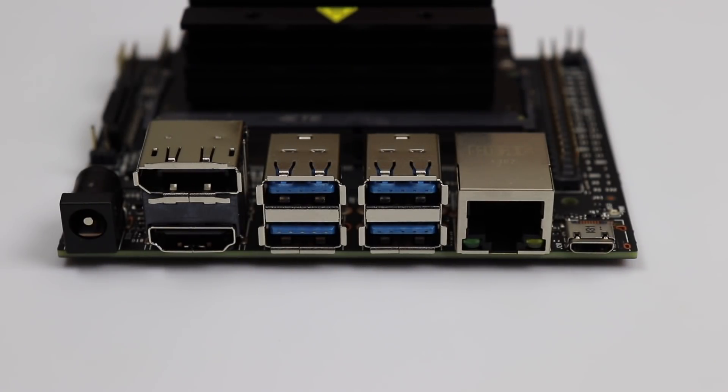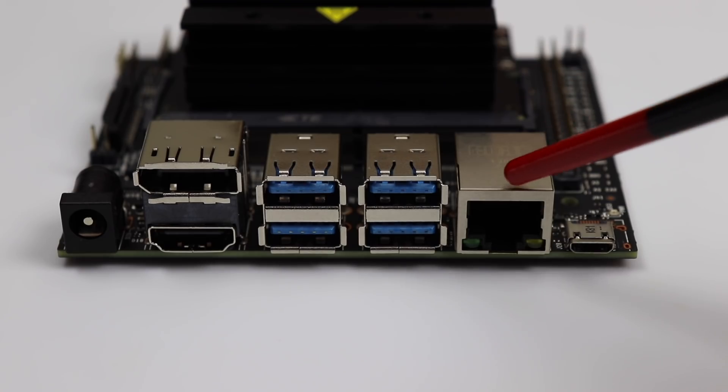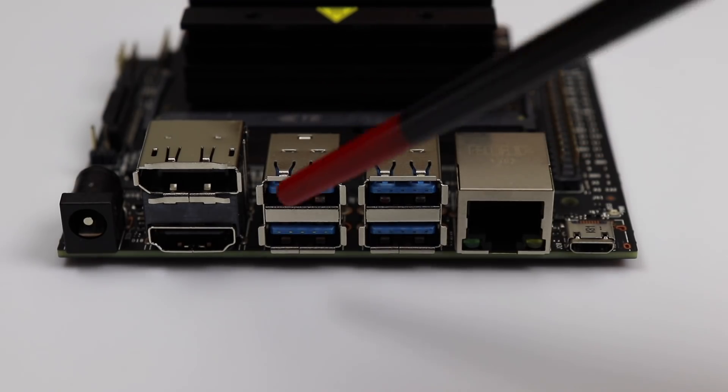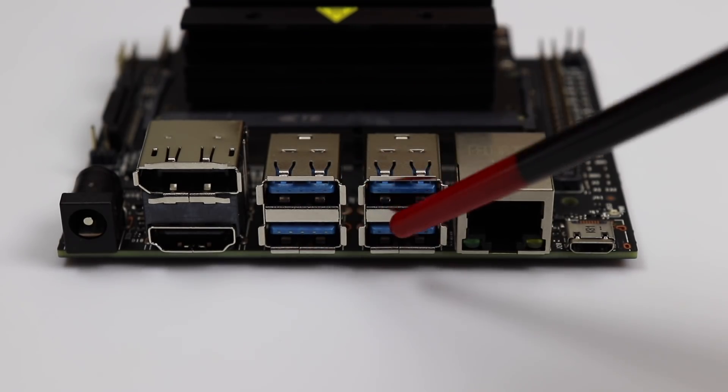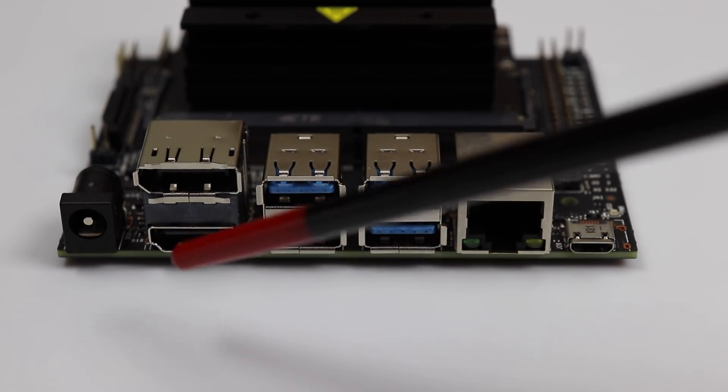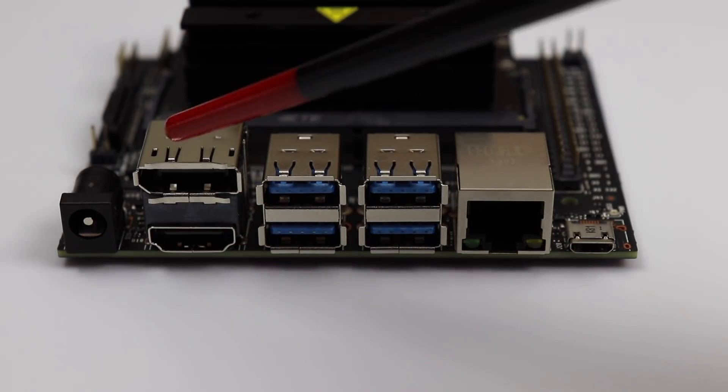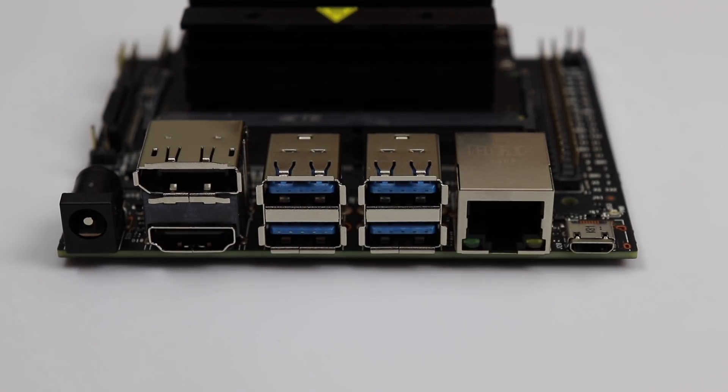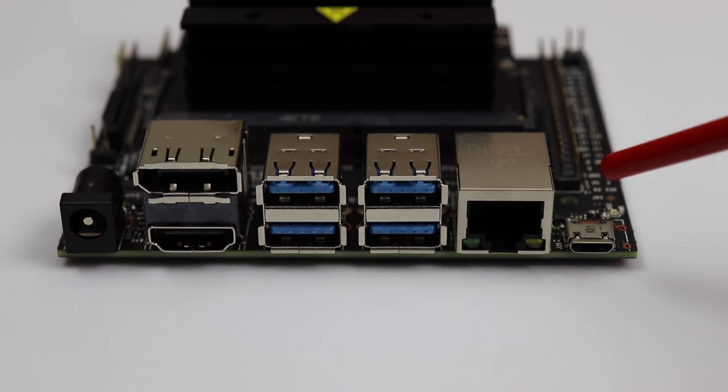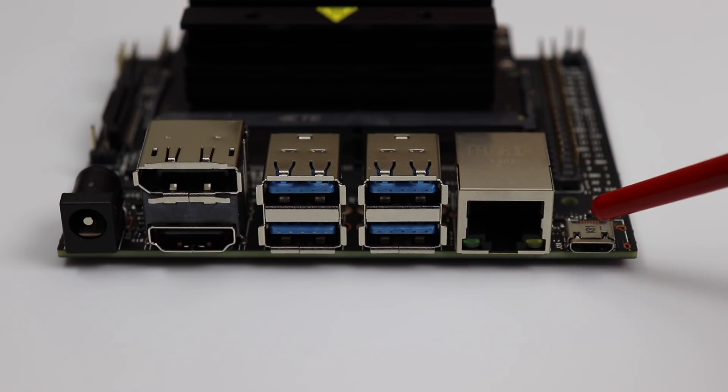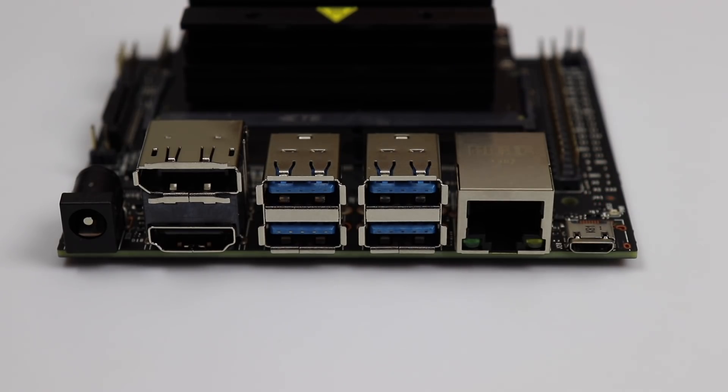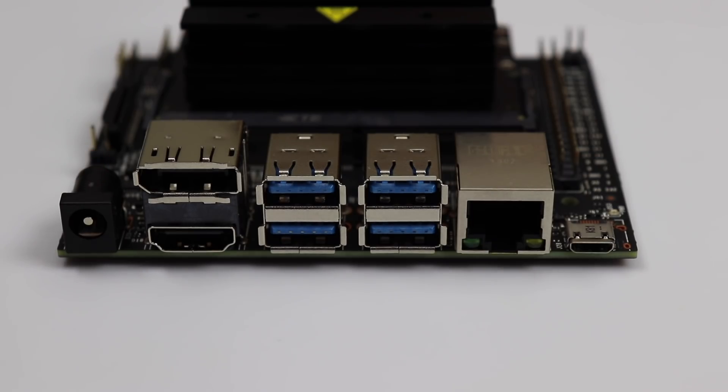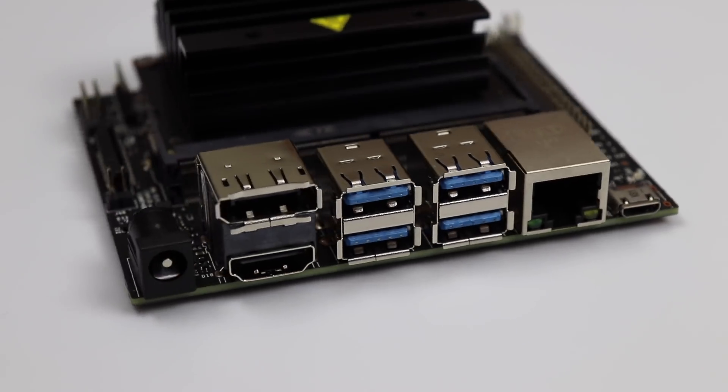On the front of the Jetson Nano Developer Kit, we have a Gigabit Ethernet connector, four Type-A USB 3 connectors, an HDMI connector, and a DisplayPort connector. You can drive two monitors simultaneously with the Jetson Nano. There are two alternatives for providing power. You can provide power through this USB micro connector, 5 volts at up to 2 amps, or you can use this barrel connector and provide up to 4 amps at 5 volts. Jumper selectable. You make the choice.